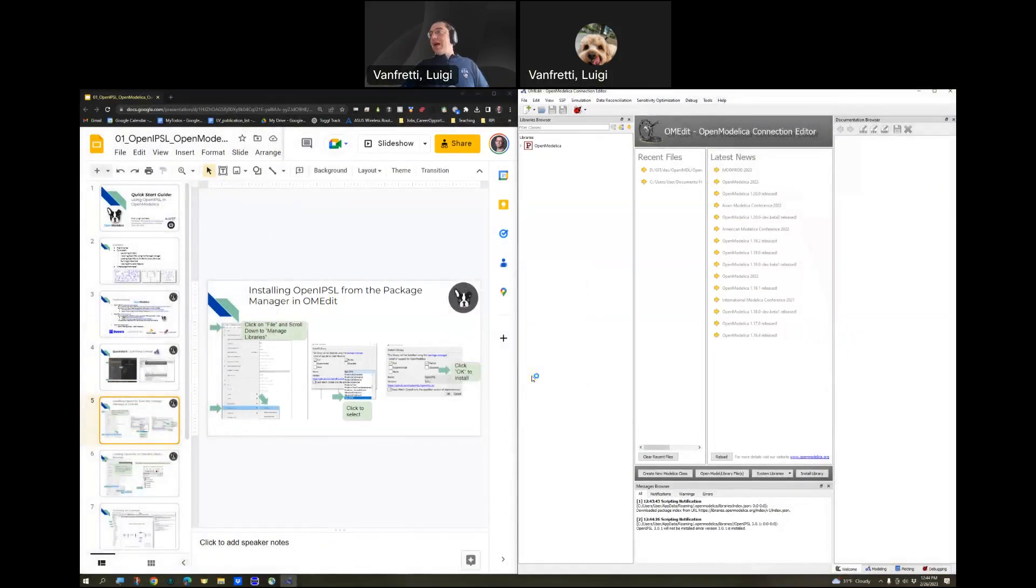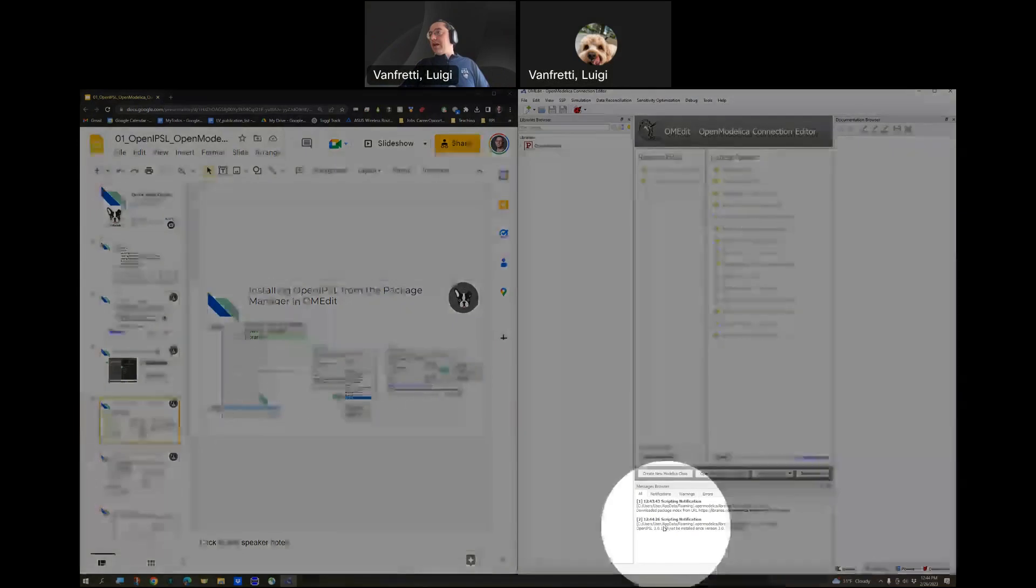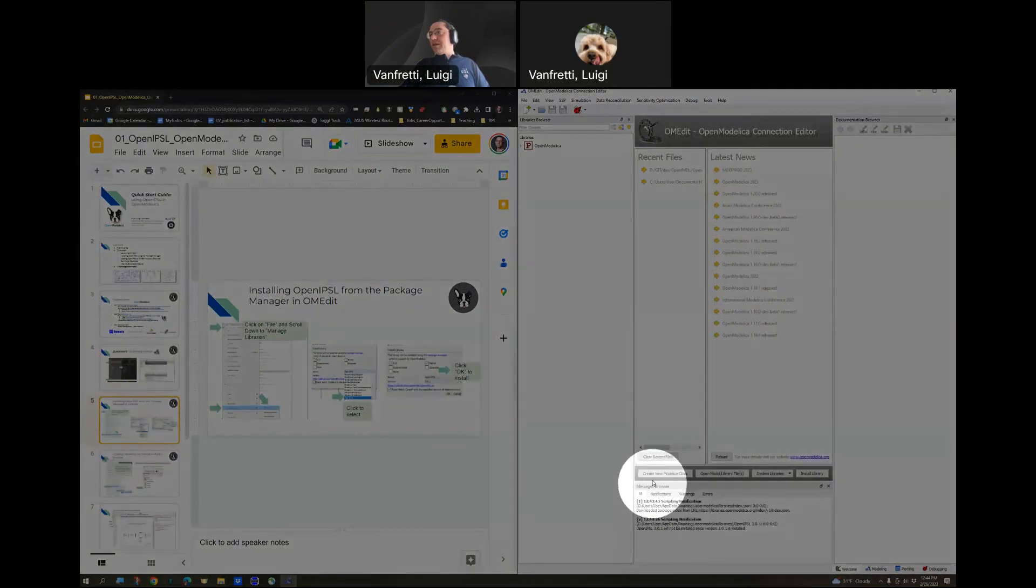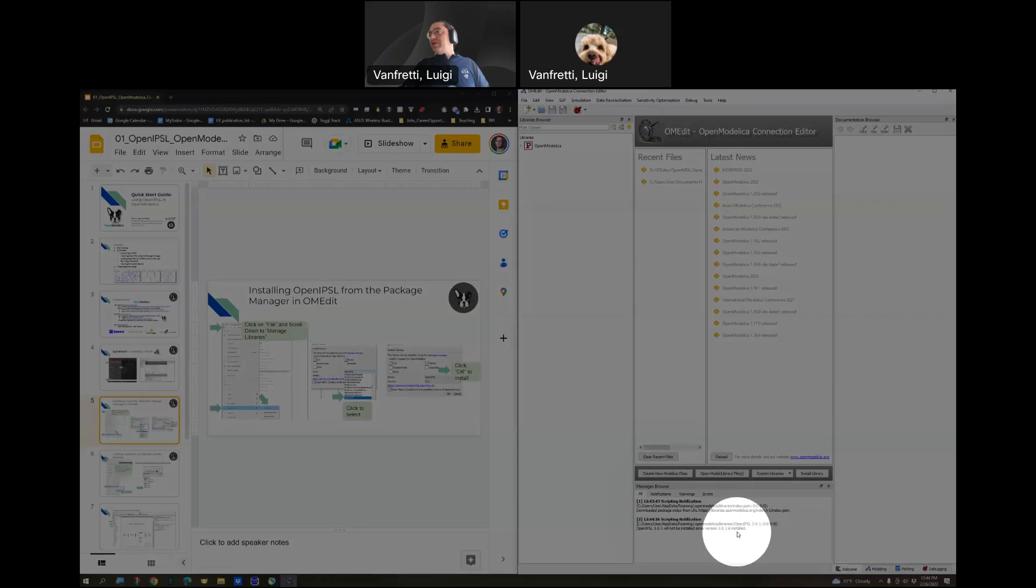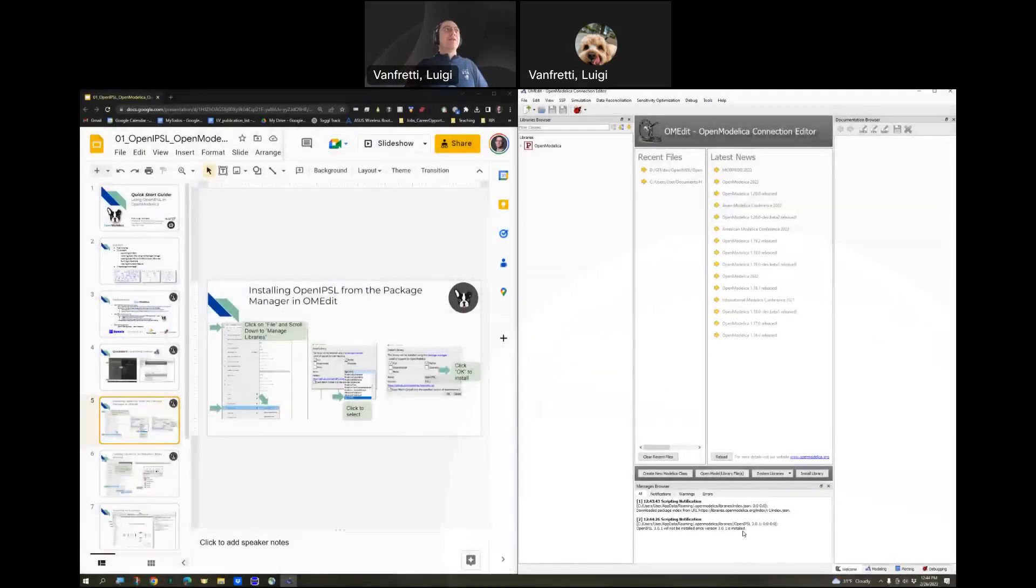In my case, it's not going to do the installation, and in the Message Browser, it says clearly here, it will not be installed since that version is already installed. But in your case, it will be installed.